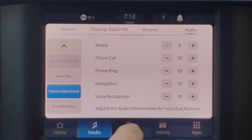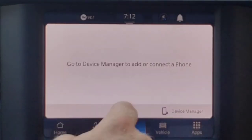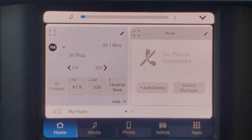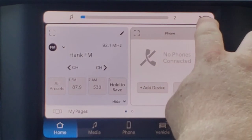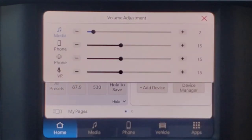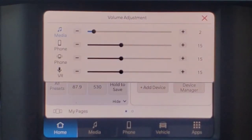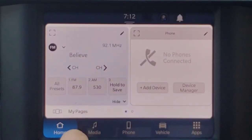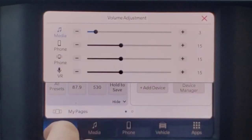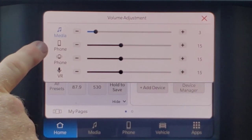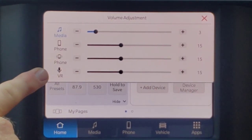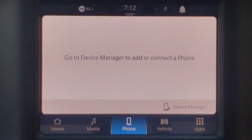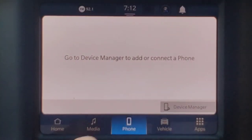The easier way to get to this — jumping over to the phone screen — if I adjust my volume and press this drop-down arrow, I've got the same opportunities right here to adjust. In this instance it's media, phone, phone ringer, and voice recognition, not the navigation. Pressing the phone icon, this is where I can come in and add a phone.